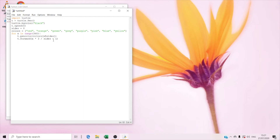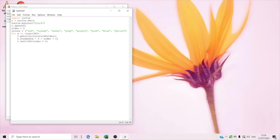And right now we're gonna type t dot left, t dot left 360 divided by size. So this is for the turtle to move left. Sorry — here we have to write x, I accidentally wrote one. I'm so sorry.